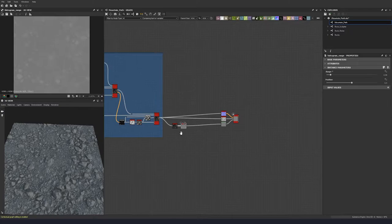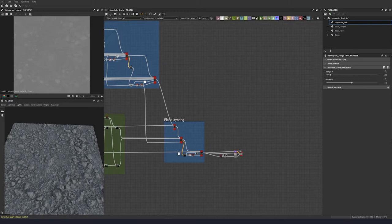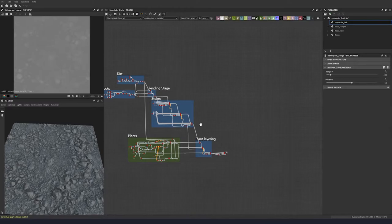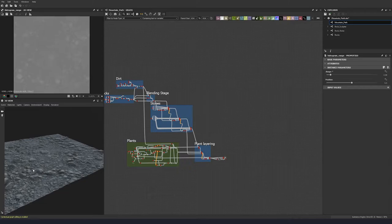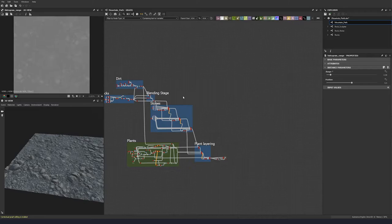That'll do for our height map for now, so let's move on to color. Sometimes I do roughness first, sometimes I do color first — it just depends on what I'm feeling like for this material. I'd quite like to get some color down for this material, so let's get started on that.